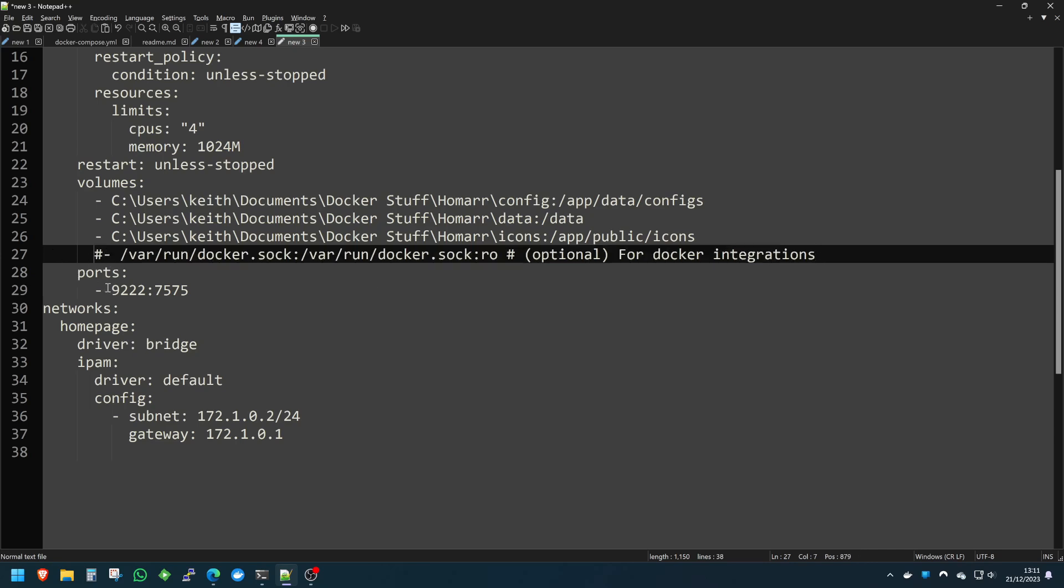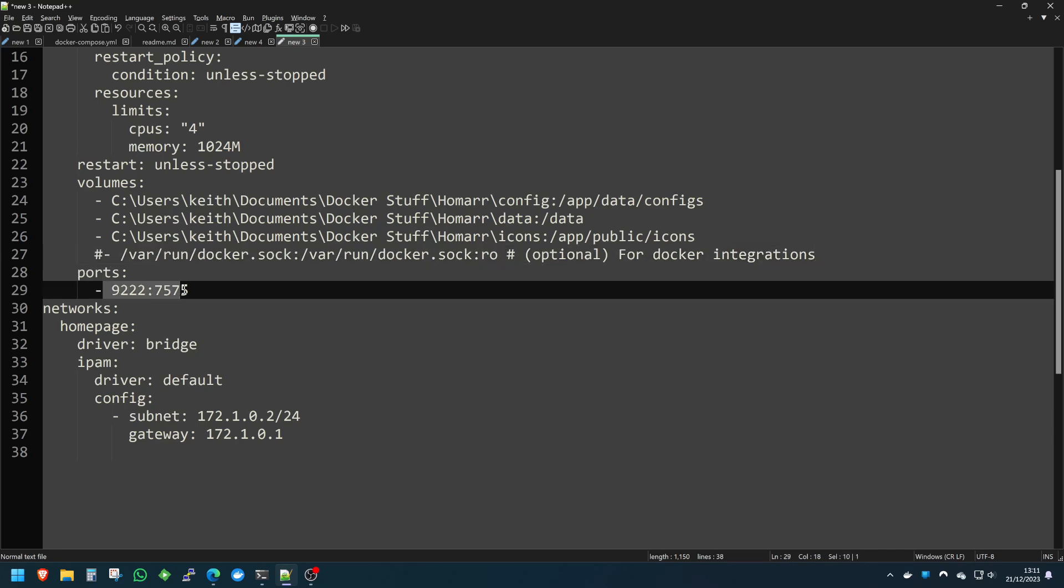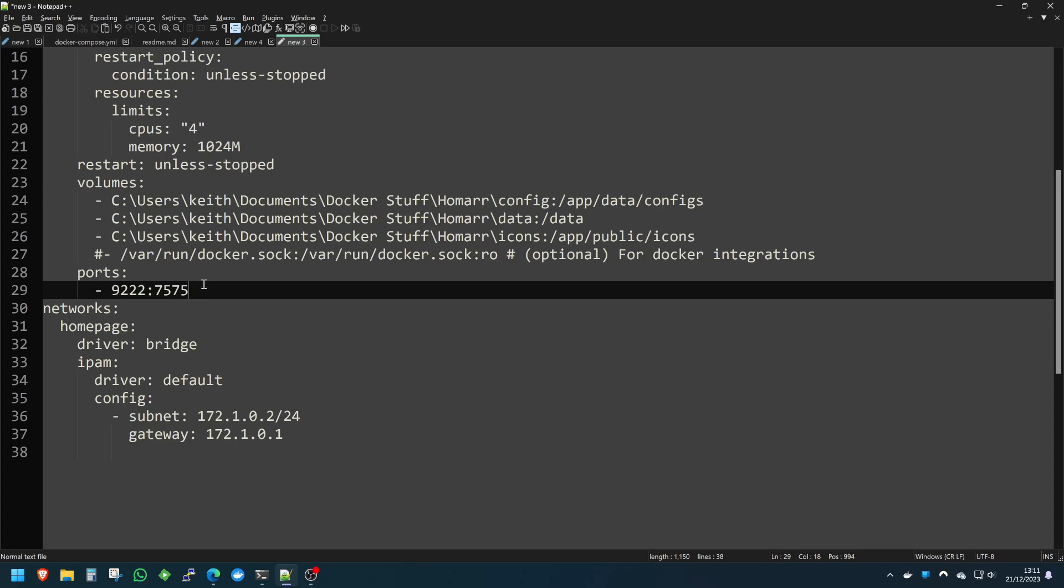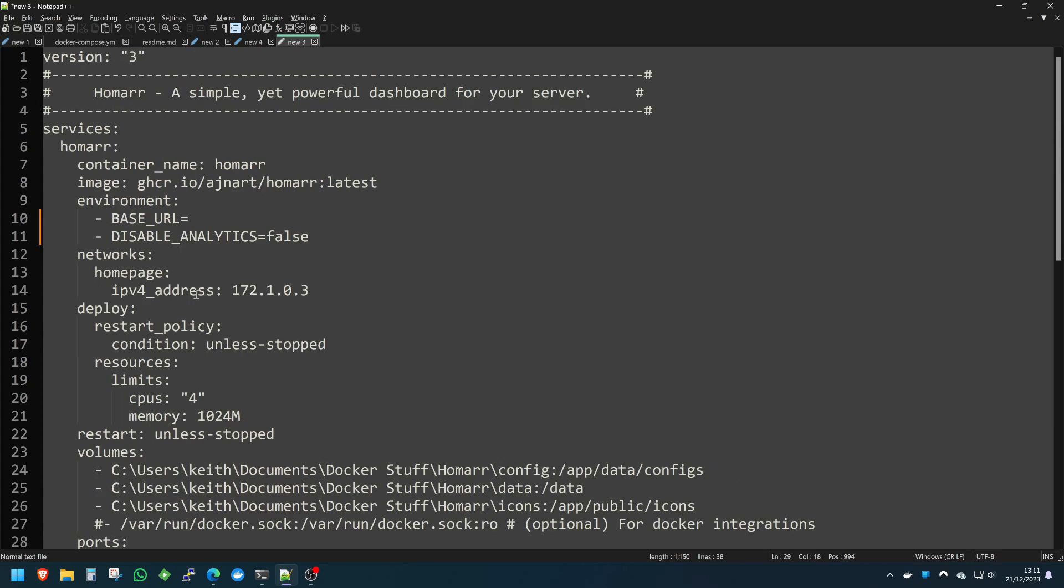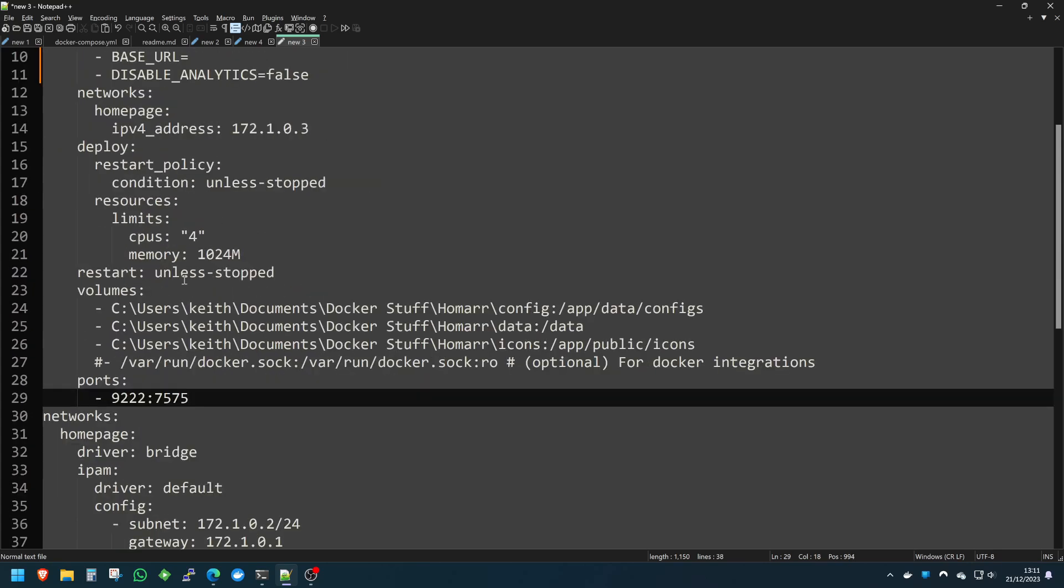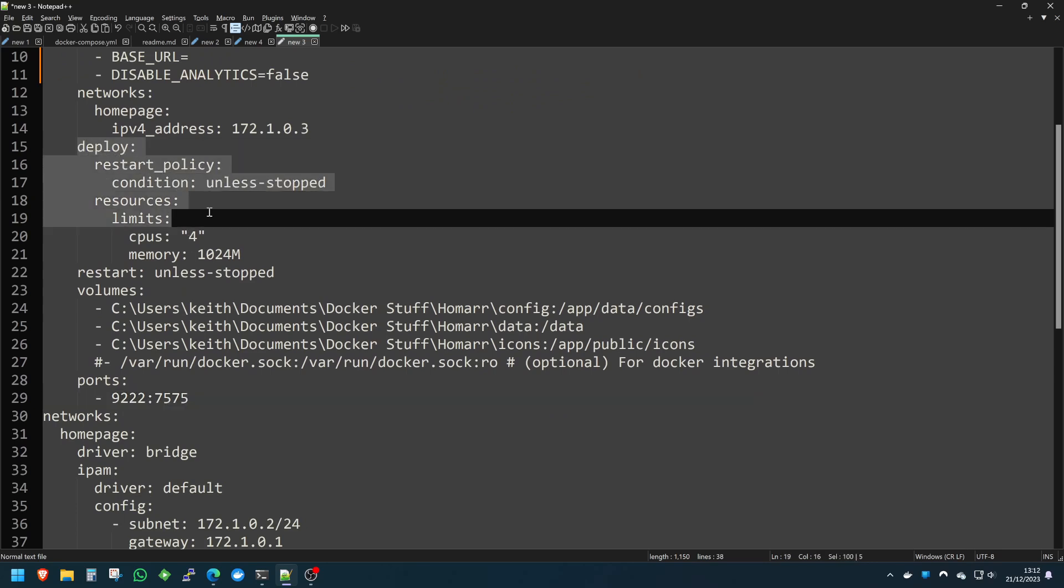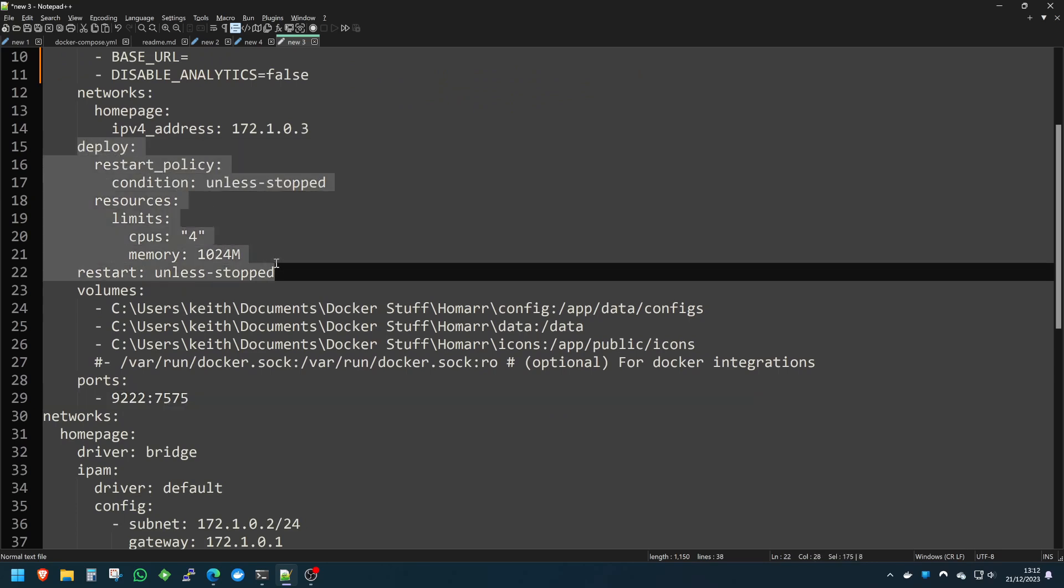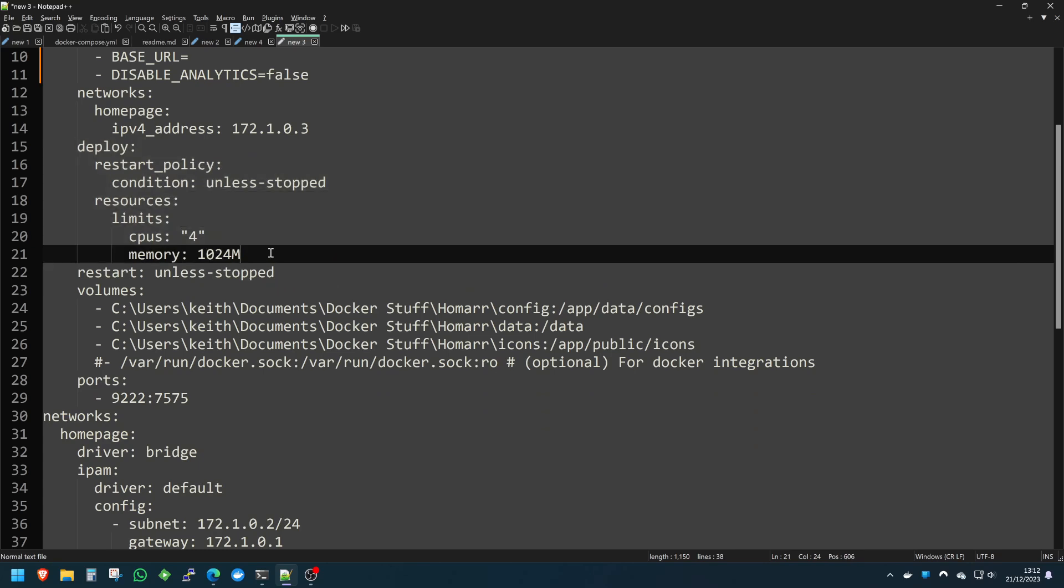I also use a different port than the one that Homer initially provides, and that's simply because I already have a container running on that port. The only other thing I do differently in my compose files is that I do put deploy and resource restrictions.